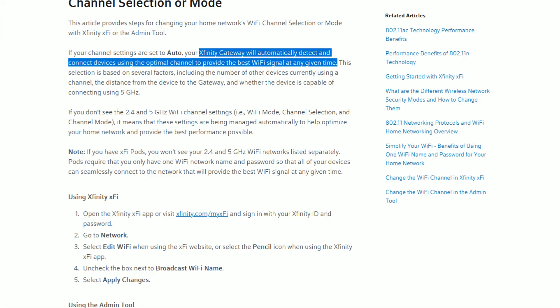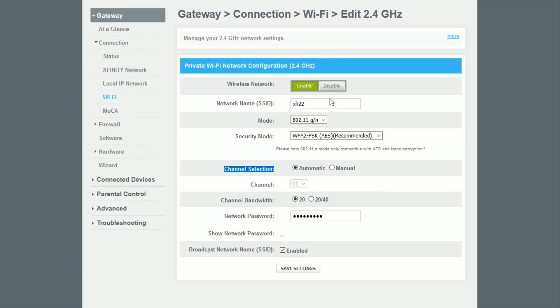But if you want, you can set this to manual and then pick the channel that you want to change it to.